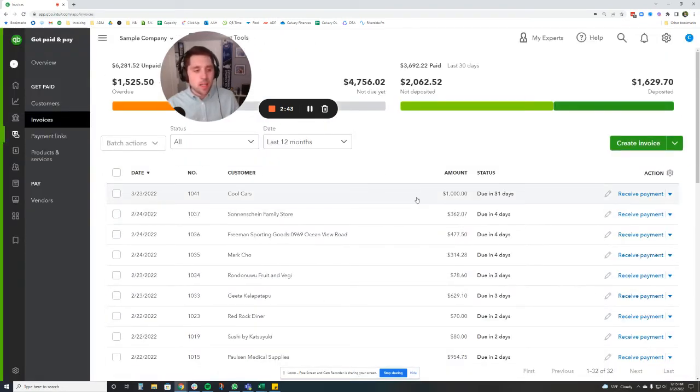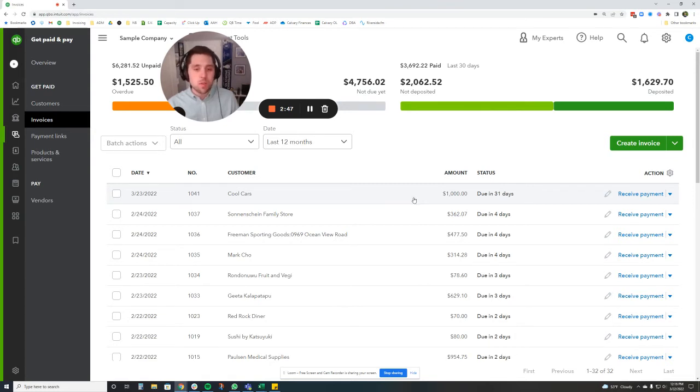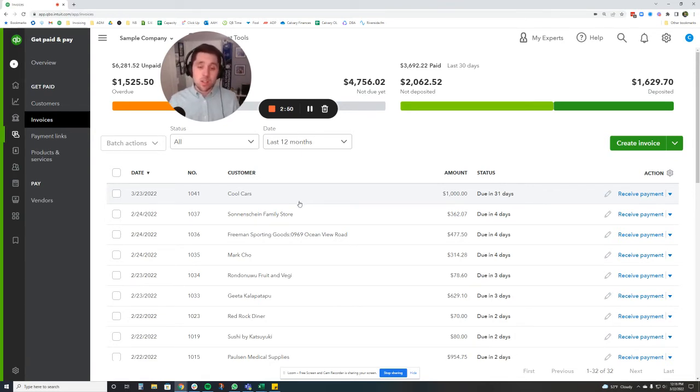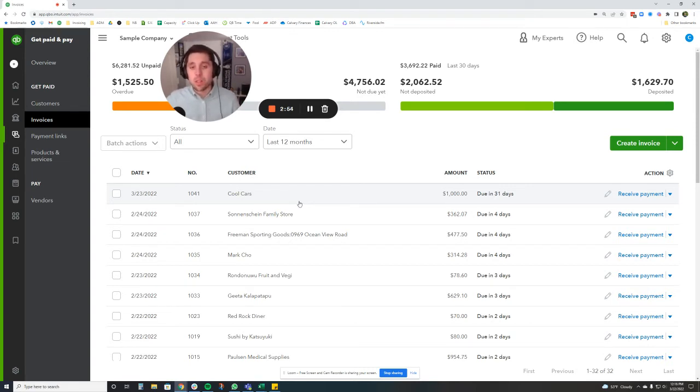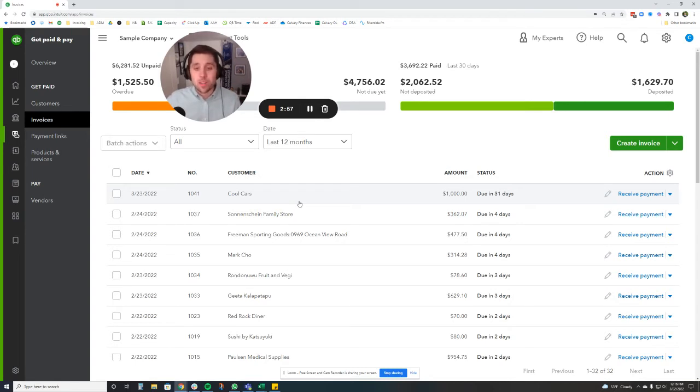So now we have automatic messages going out to our clients, which is very helpful. Now, one thing too which is a nice tool that QuickBooks has is it gives you a log of how the invoice has been viewed and if your customer has even looked at it. This is really nice.